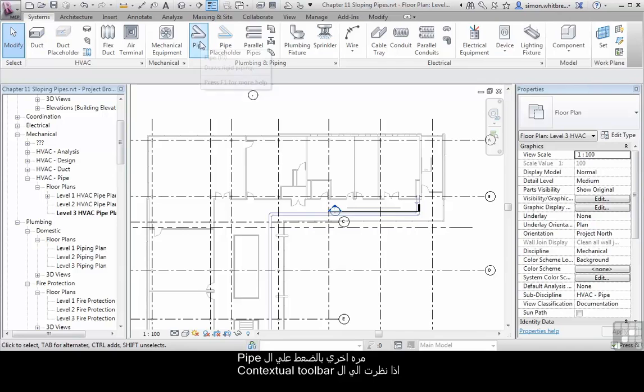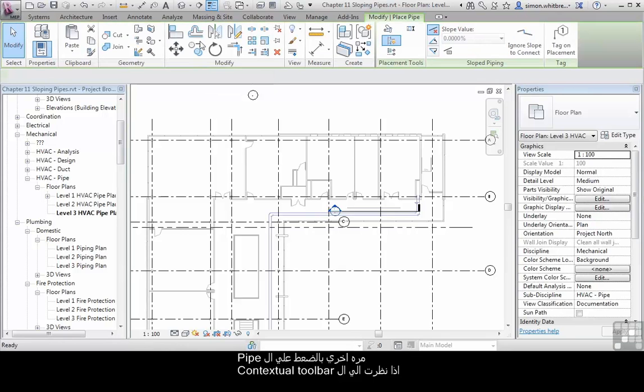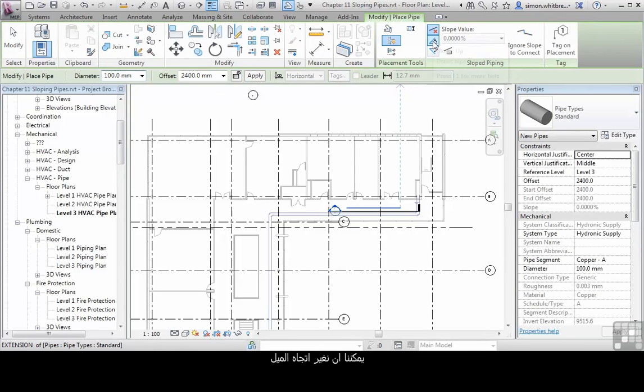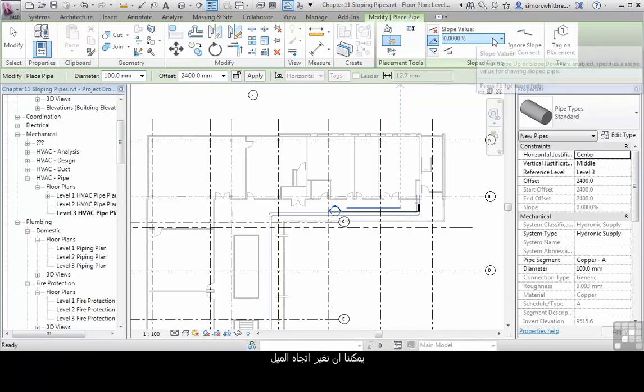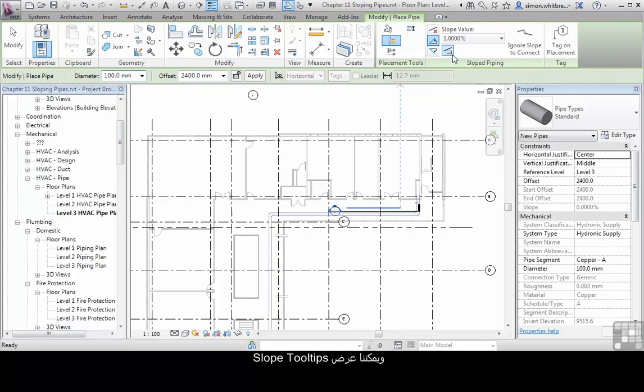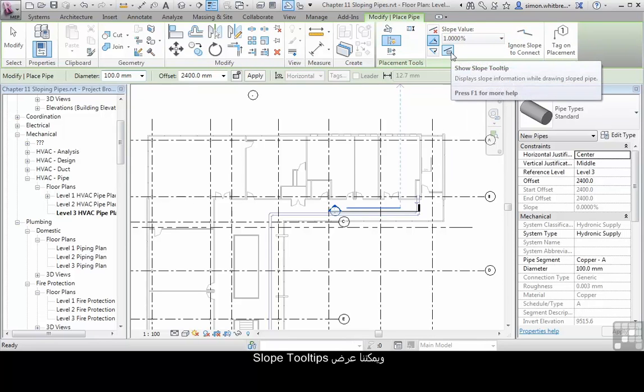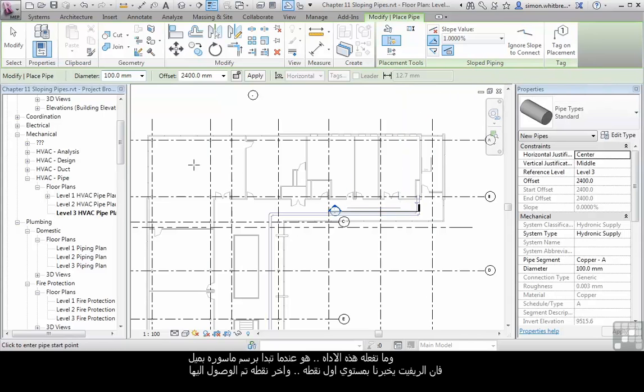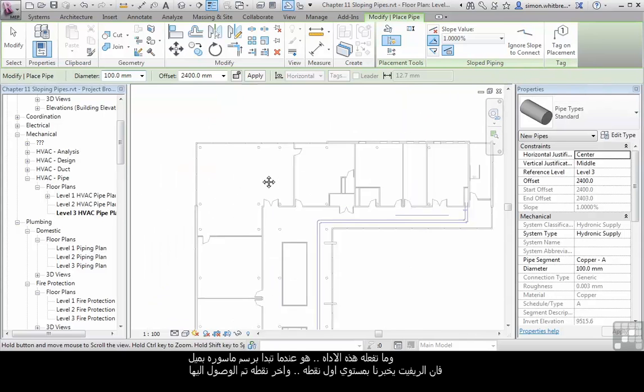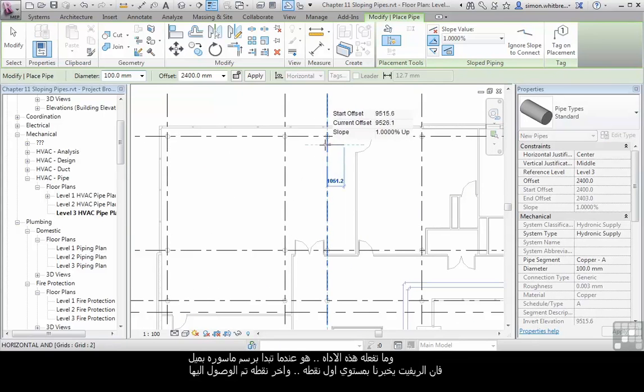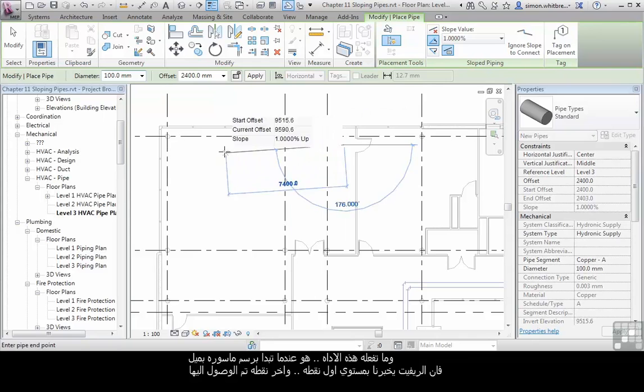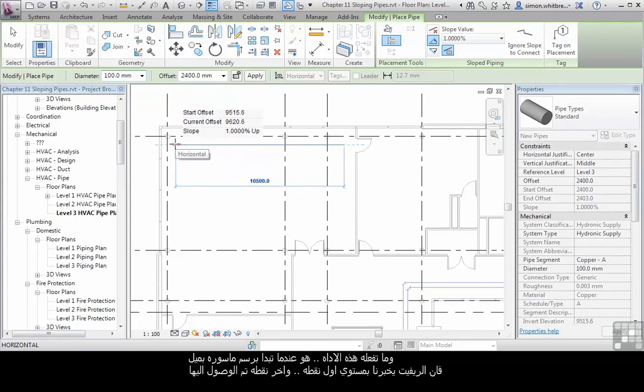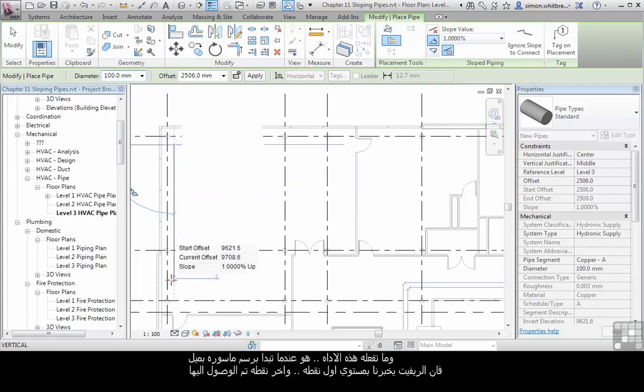Click back on the Pipe tool. If we look at the Context Toolbar, we can turn the slope. This pipe is going to be sloping up. We can define the slope value. And we can show slope tooltips. What the tooltip does is once you start placing your pipes, Revit tells us the Start Offset and the Current Offset.